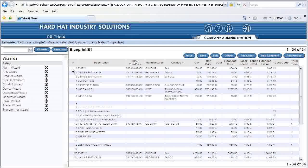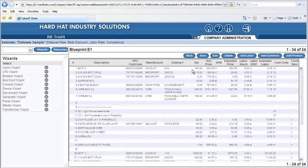Now let's look at what I input. On the top line, line 1, is the EMT conduit. Look over to the right and you will see the quantity of material which is 150 feet.